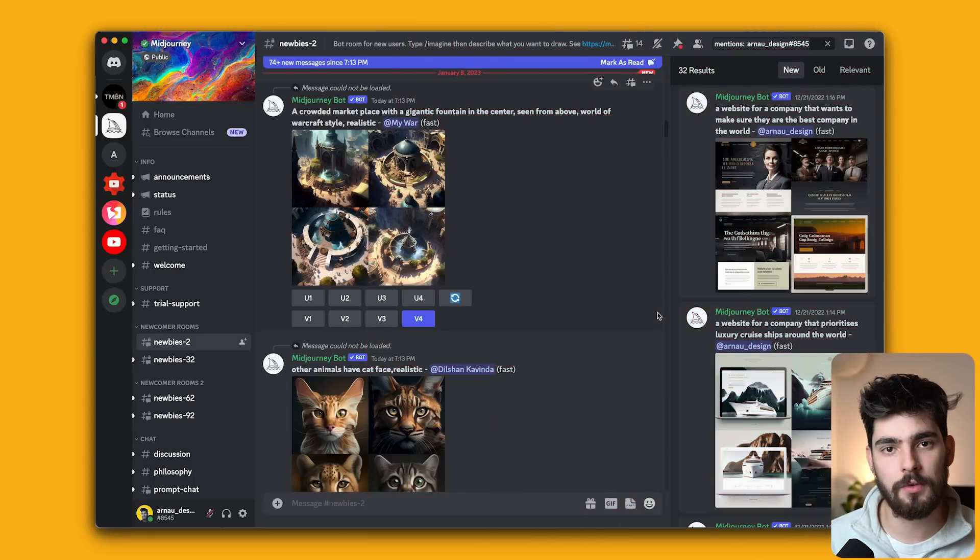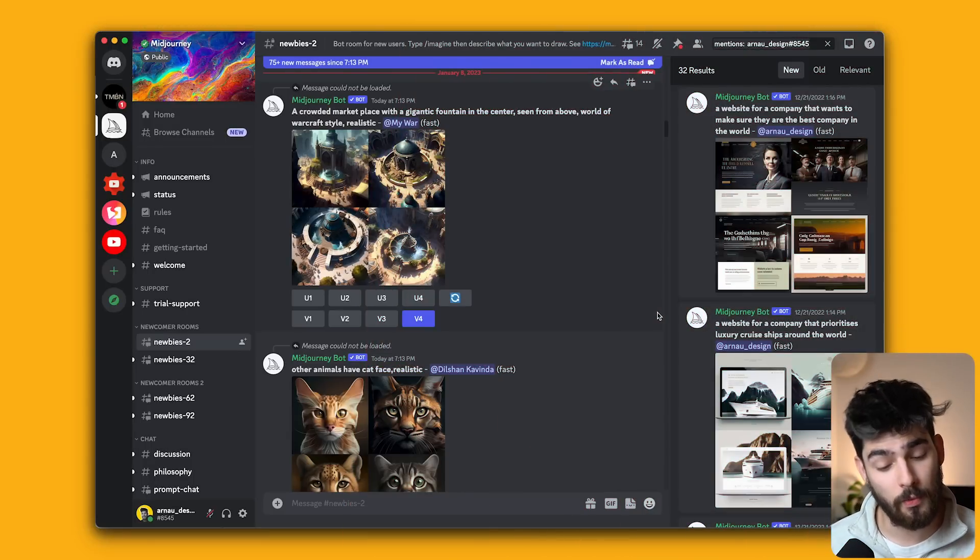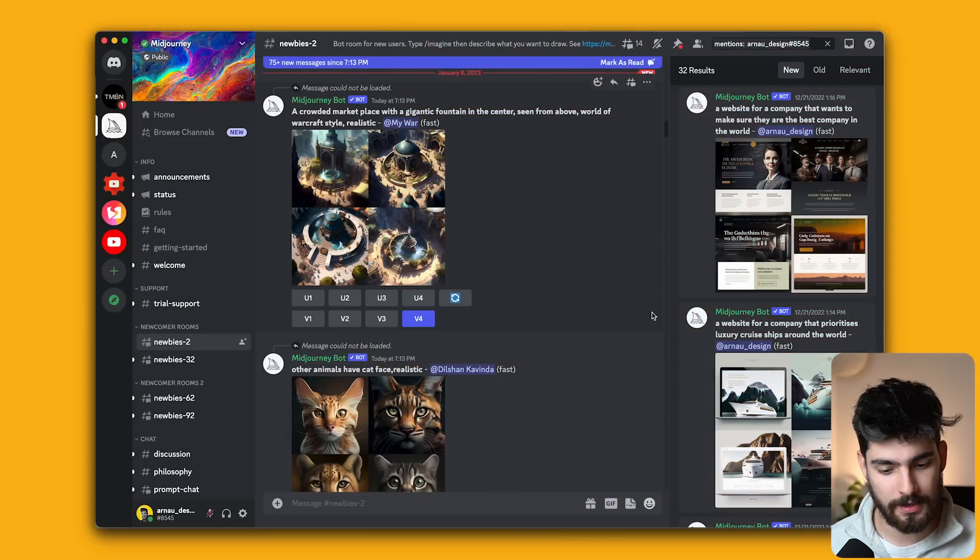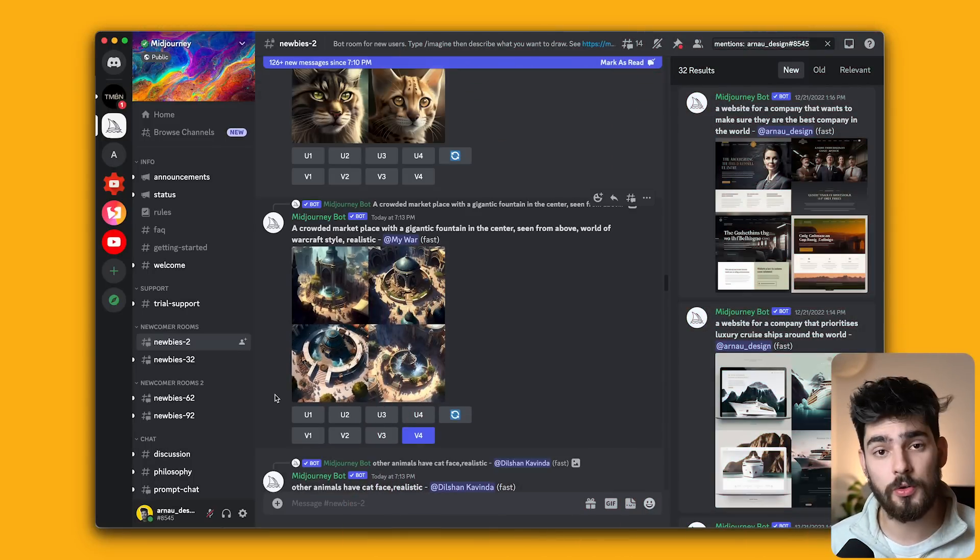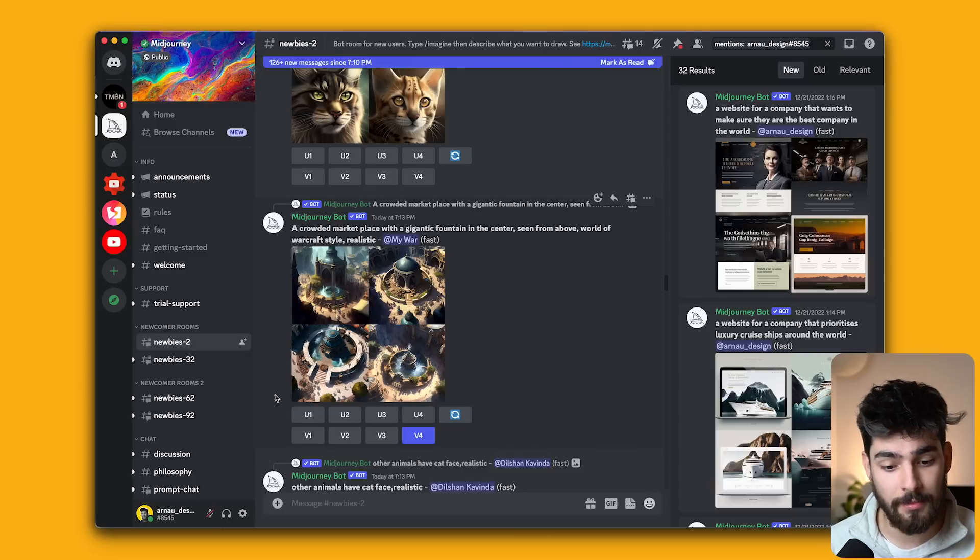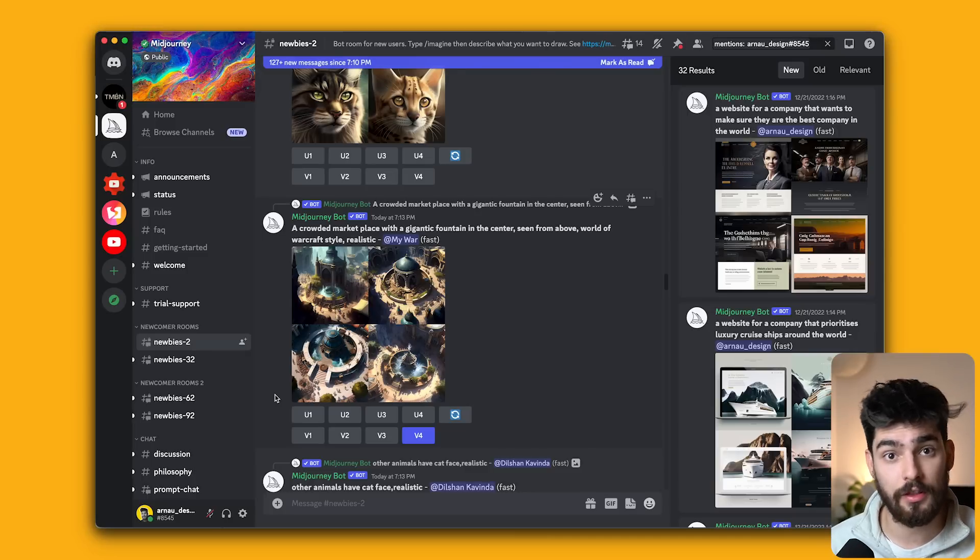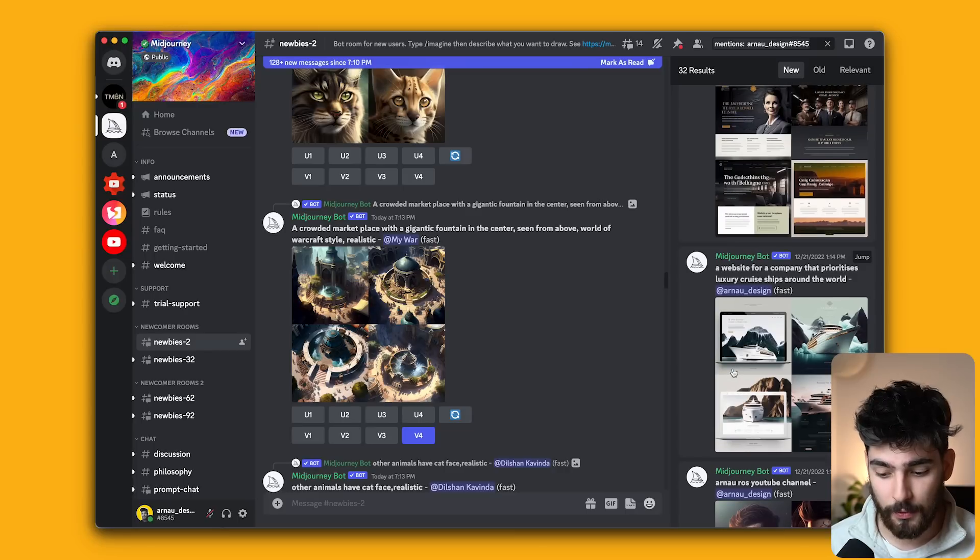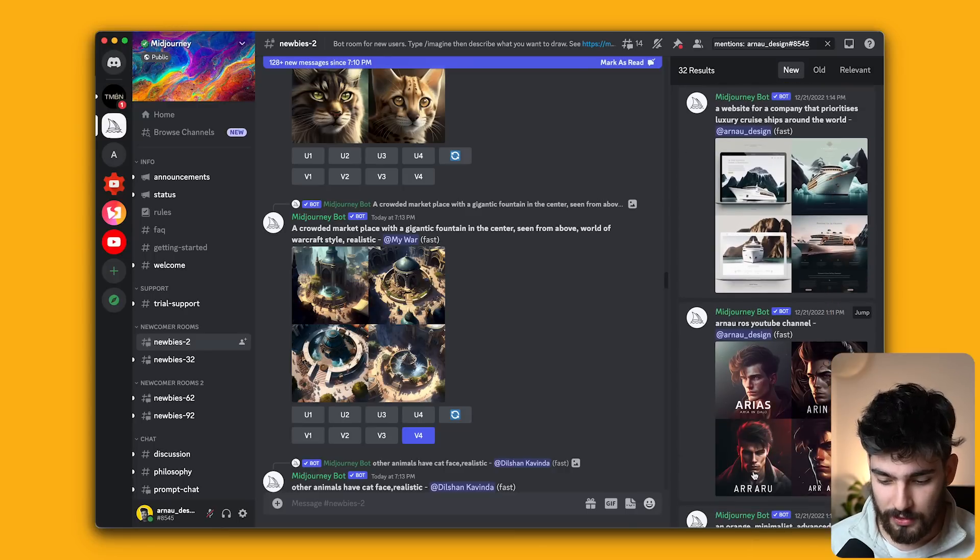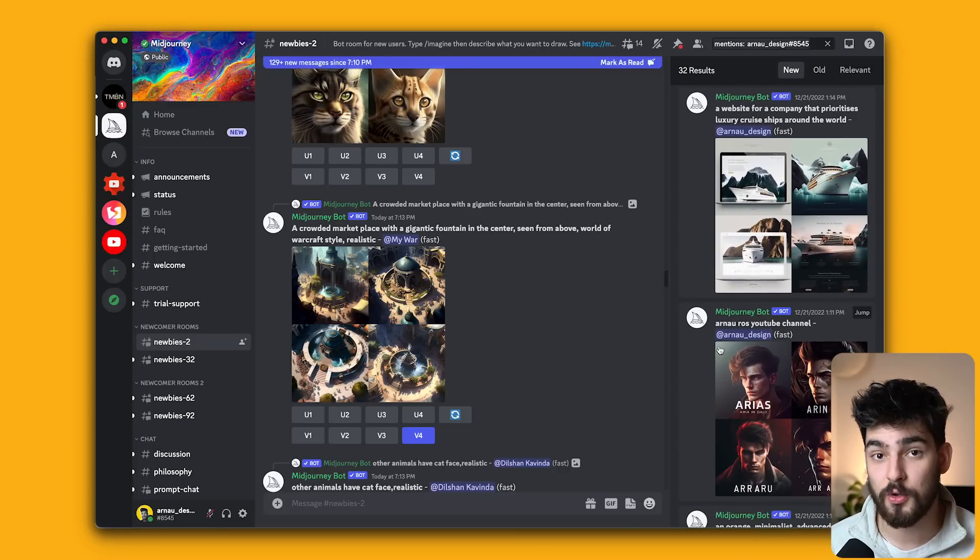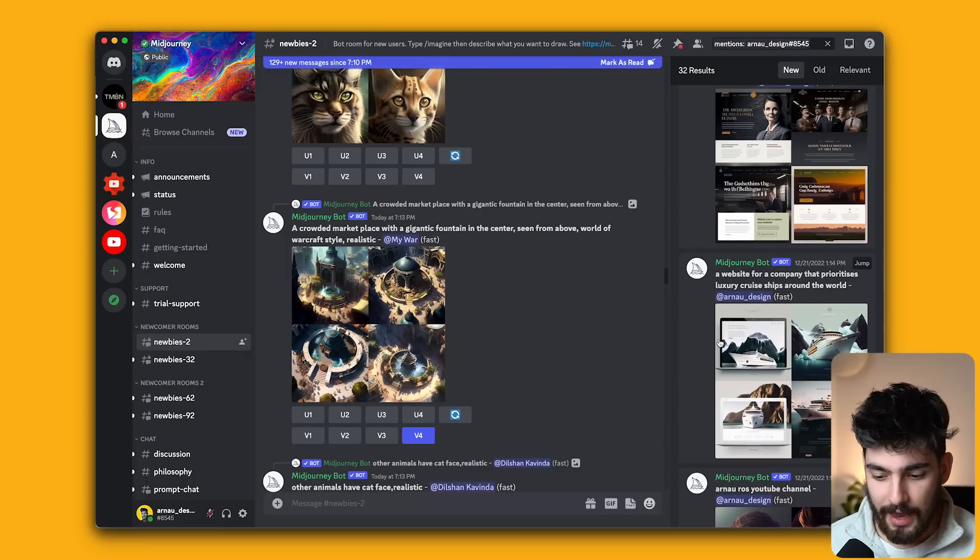Most of these images were created with something called MidJourney. The way MidJourney works is through a Discord channel. Users can type in a brief and the AI will generate an image out of nothing, essentially out of thin air. And these are some of the prompts that I've done myself and we're going to get into them. And I'm even trying to see if it knows what I look like, but we'll get into that later.